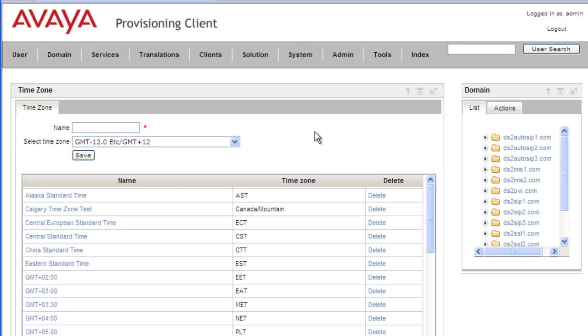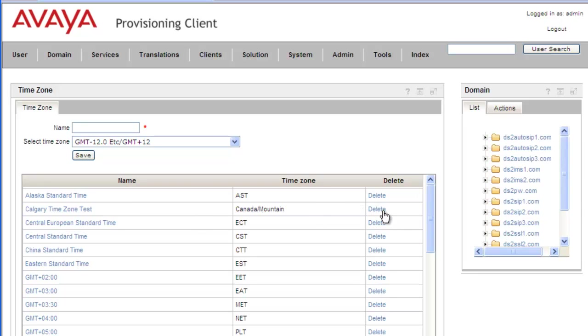And the last thing that we need to do is delete one of the time zones. Now the system will not allow us to delete a time zone if it's already assigned to a user. So the French time zone we won't be able to delete, but we haven't assigned the Calgary time zone test to anyone. So we'll just be able to delete that one. And we just click on the delete button next to it in the list.